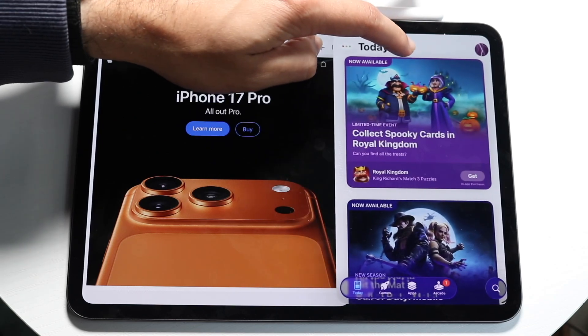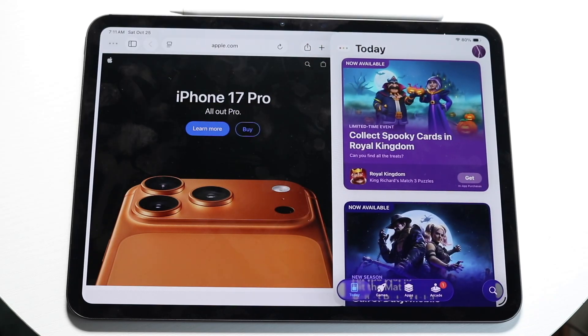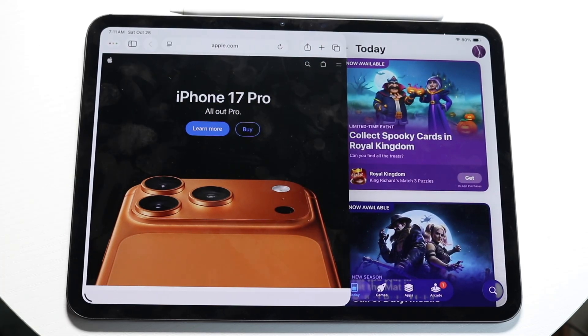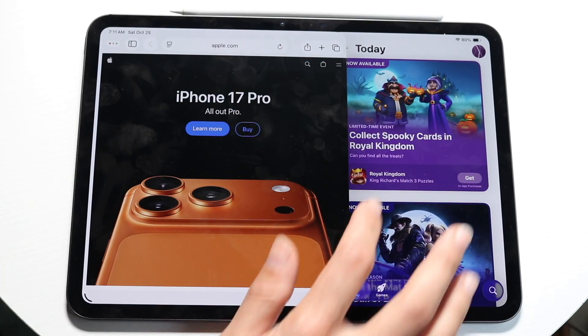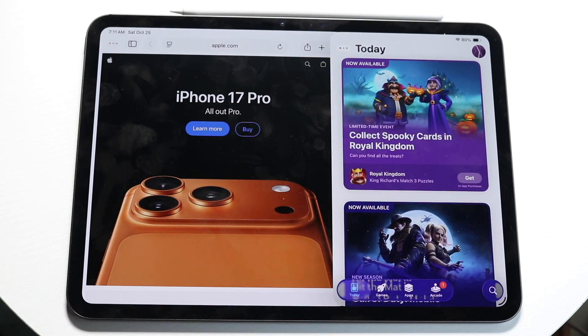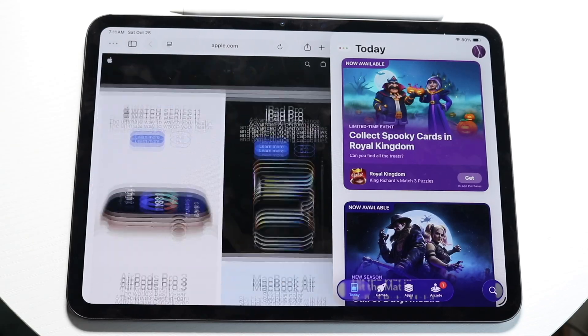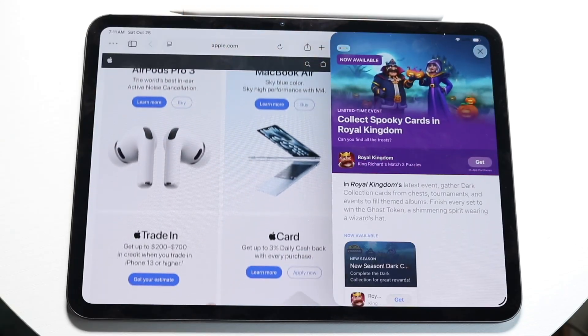I actually prefer this approach because they're full-on windows and they actually overlap one another. So you can use this one here and this one there.